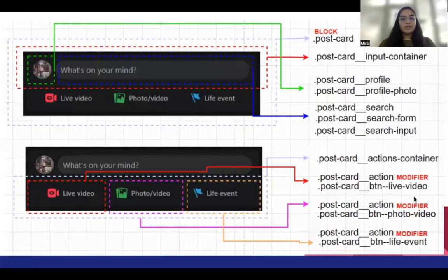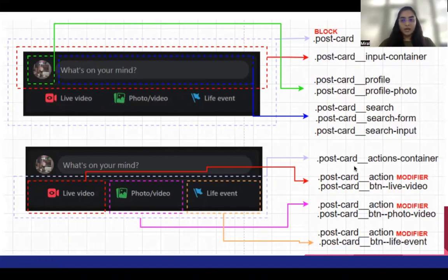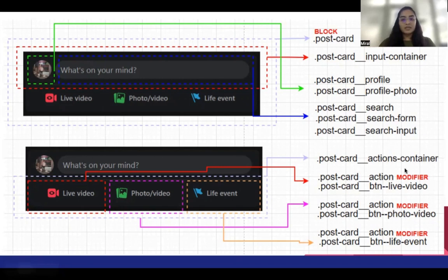So let's see through an example. If we consider this as a block, which is a postcard, this can be considered as an element — that is the action container. Now all these buttons are basically the modifiers of that element.